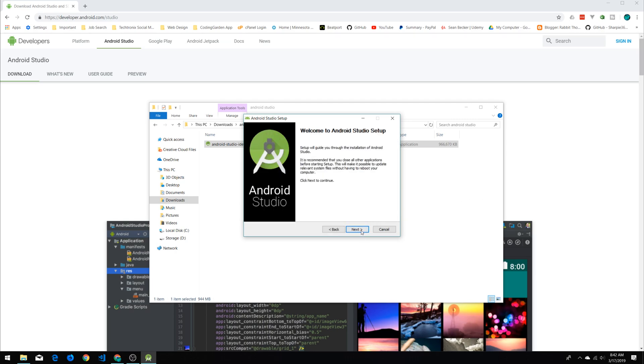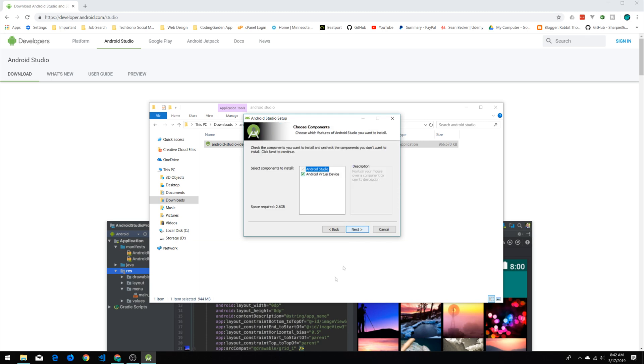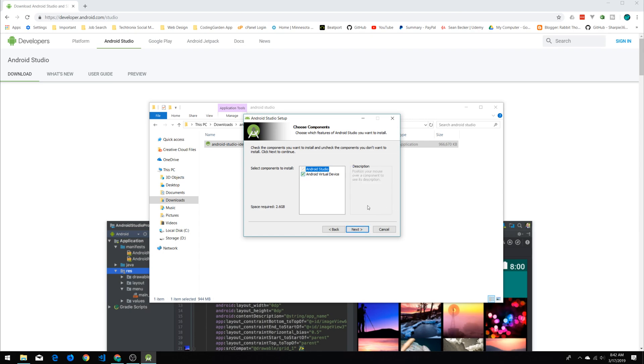In the setup walkthrough, click next. This is what we want to make sure is checked—the Android Virtual Device. That's what's going to give us our emulator. If for whatever reason this box right here isn't checked, go ahead and check that.